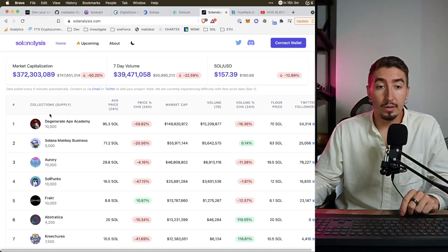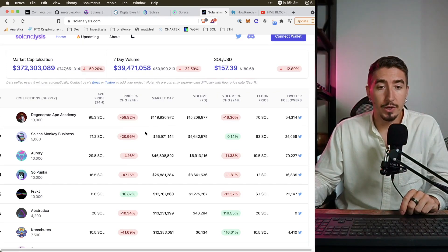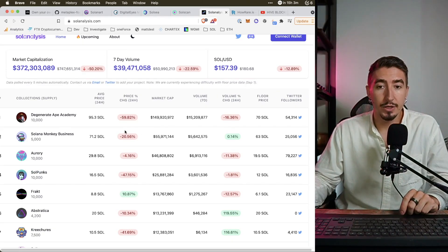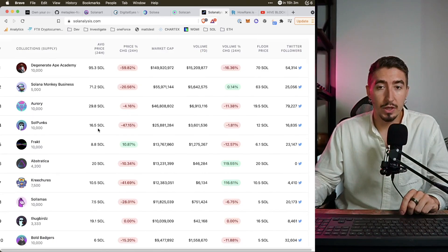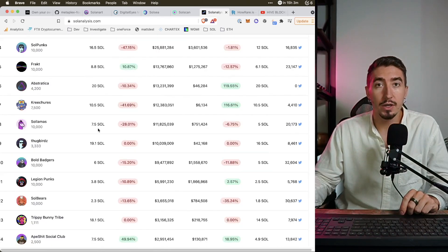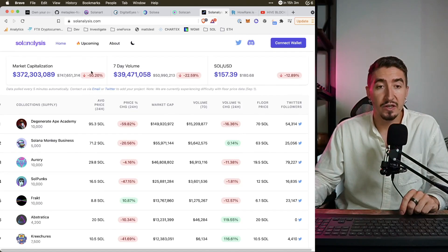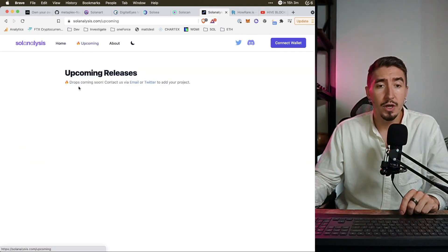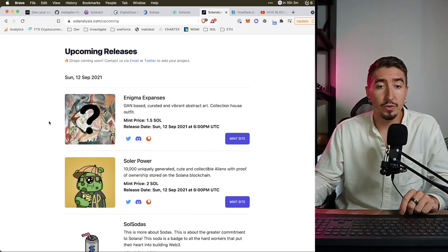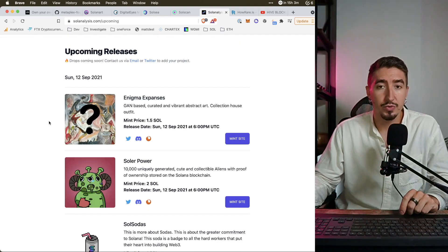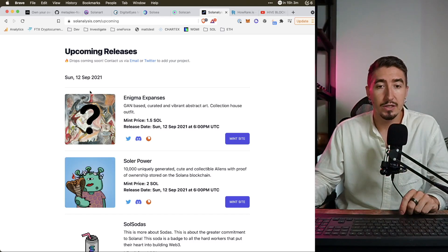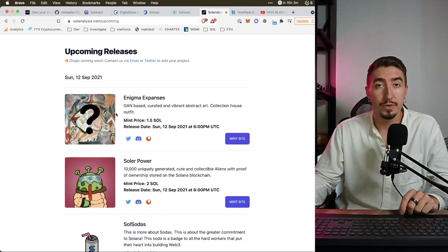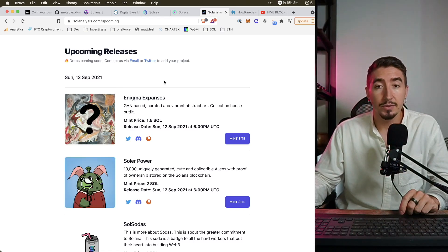And the last one is Solana Analysis, basically a tool like Crypto Slam where you can go and check all prices and floor prices, volume of trading, market cap and all related information to specific collections. I think it's a great tool, extremely handy. So if you're trading Solana and NFTs definitely make a bookmark and use it. They also have upcoming drops. I don't personally use them that often. I do like to find my information through Twitter and proven channels.